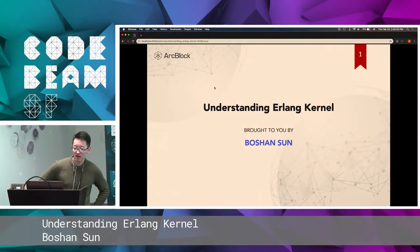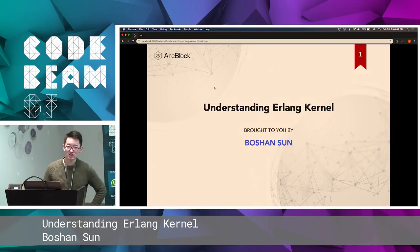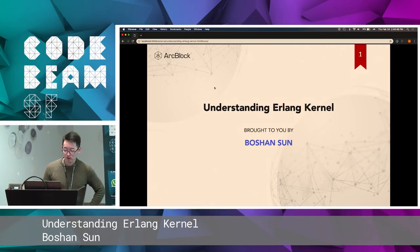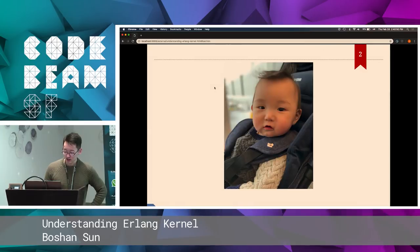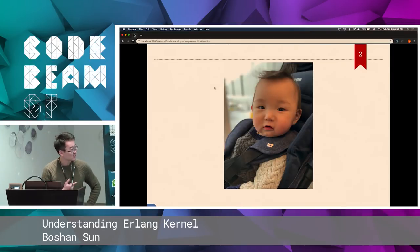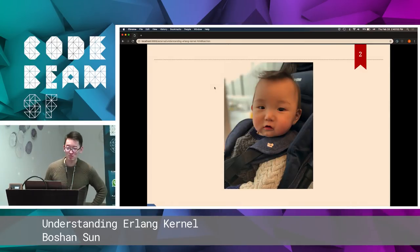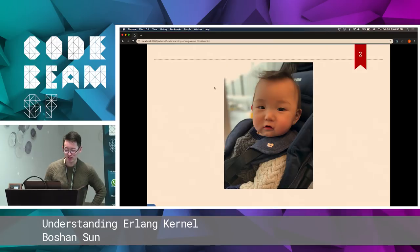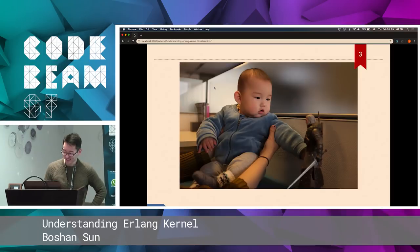Hello, my name is Bo Shan. I'm a software engineer at ArcBlock. So today I'm going to talk about understanding the Erlang kernel. First of all, this is my son. His name is Bo Yan. He's just nine months old. He's the first child process I spawned with my wife last year.